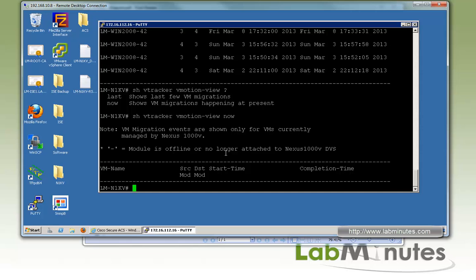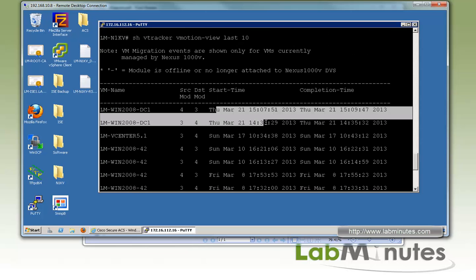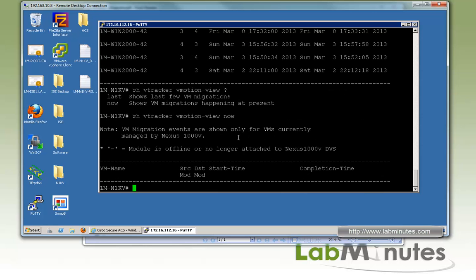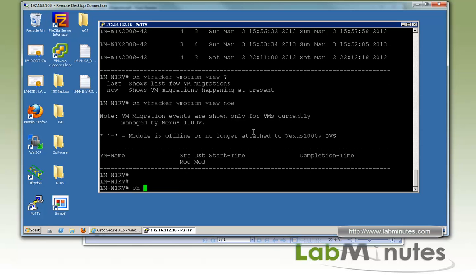You can also use 'now' to show vMotion operations currently in progress, which we don't have at the moment. This is useful information for tracking VM movement, for example when helping your server team troubleshoot issues. Those are pretty much all the output commands available for vTracker, and it provides a lot of useful information.